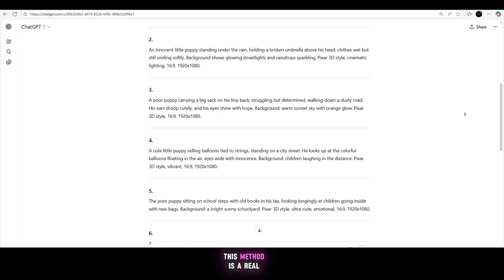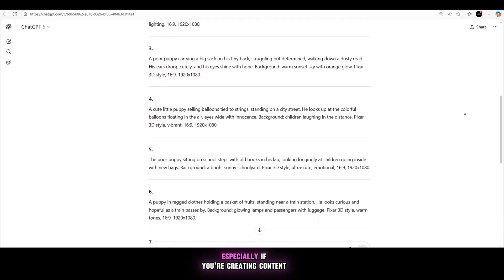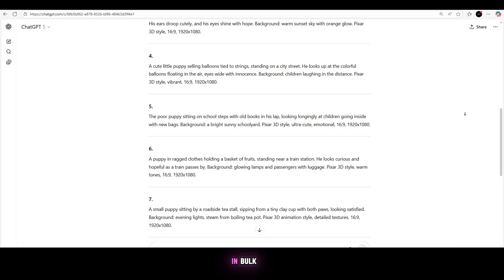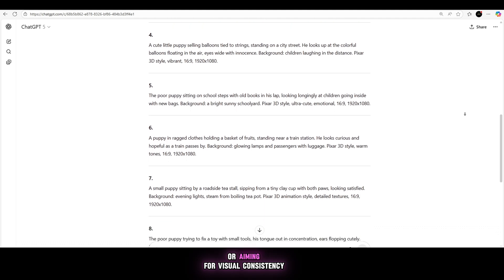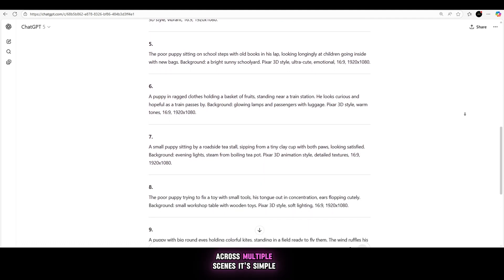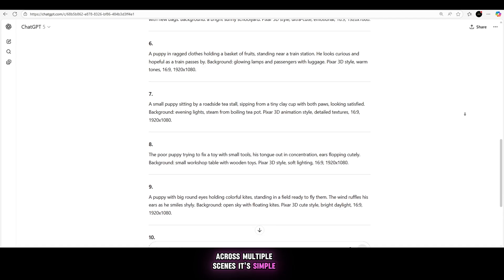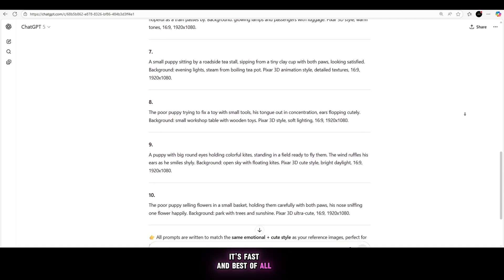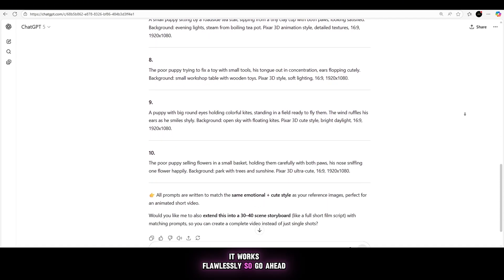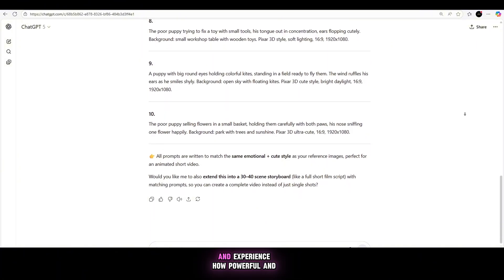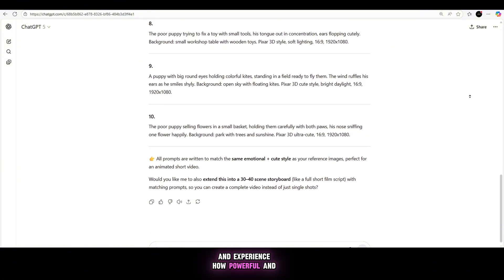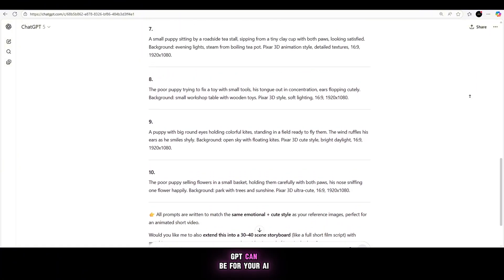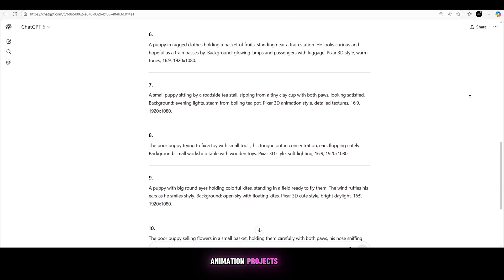This method is a real time saver, especially if you're creating content in bulk or aiming for visual consistency across multiple scenes. It's simple, it's fast, and best of all, it works flawlessly. So go ahead, try it once, and experience how powerful and helpful ChatGPT can be for your AI animation projects.